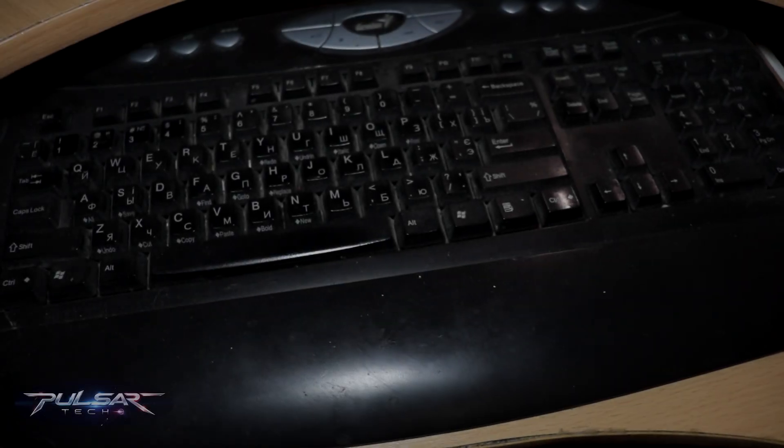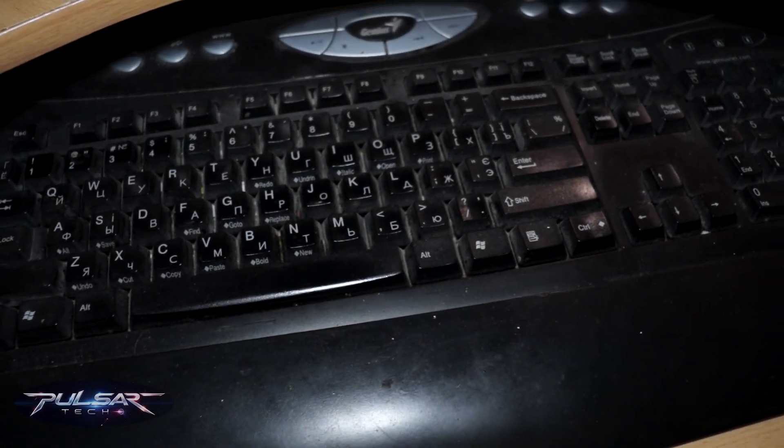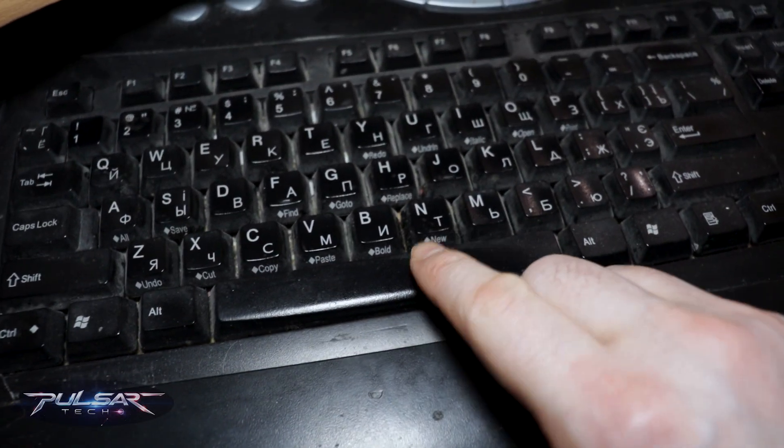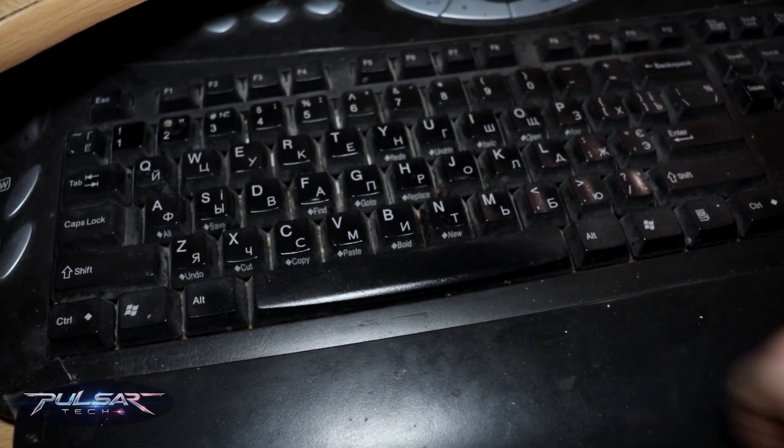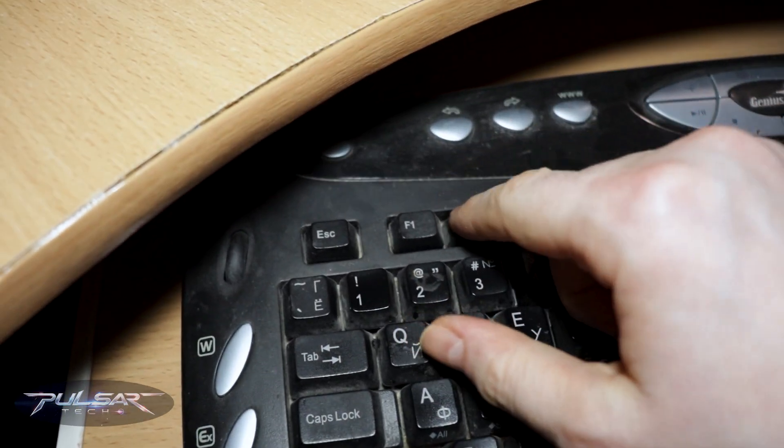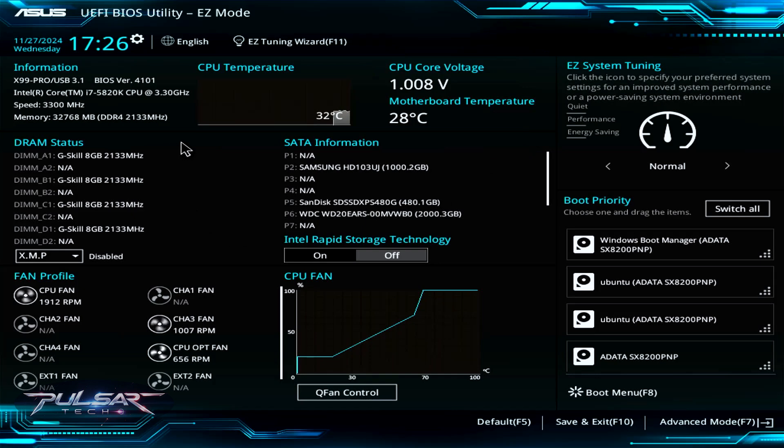Now let me show you how the UEFI BIOS looks on ASUS motherboards. Go ahead and start your computer, again press F2 to load into UEFI. Once we get to the UEFI BIOS utility for the ASUS motherboard, this one is from the X99, a top high-end motherboard.